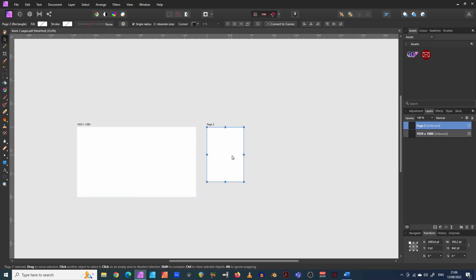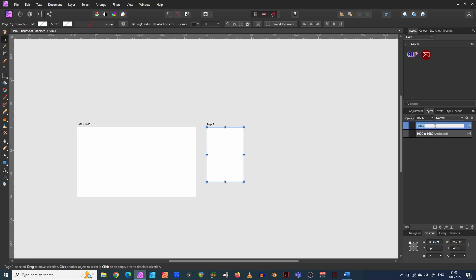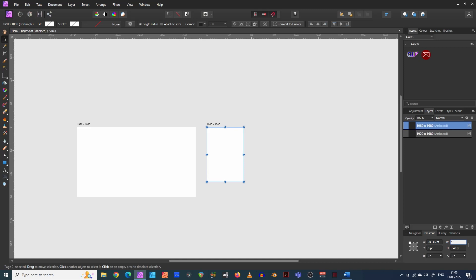This one here, I am going to make it into a, let's say, for example, a Facebook square format image, which I know to be 1080 by 1080, 1080 by 1080. There we go. And remember to change the size down here as well. 1080. There we go.